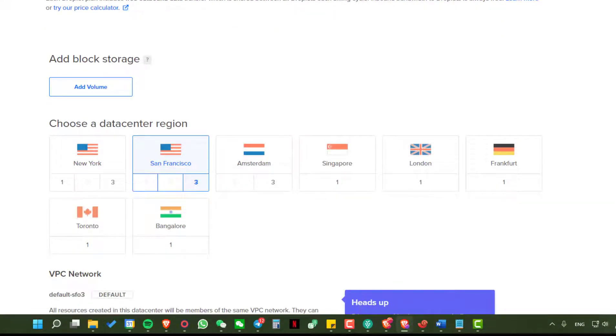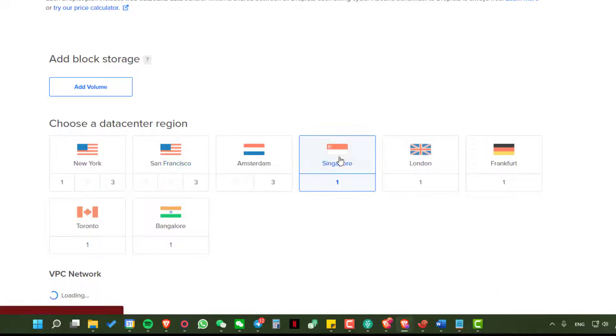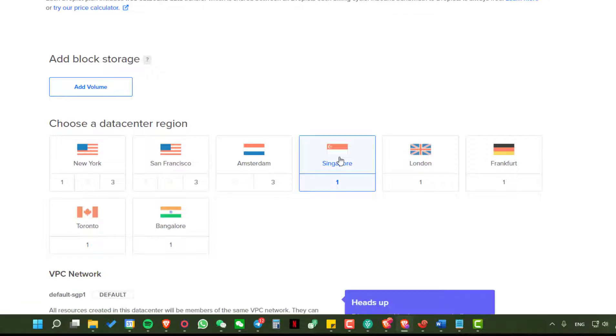I have the lowest ping to Singapore so I will choose it. I have created another video on how to choose the correct VPS for your VPN and proxy.